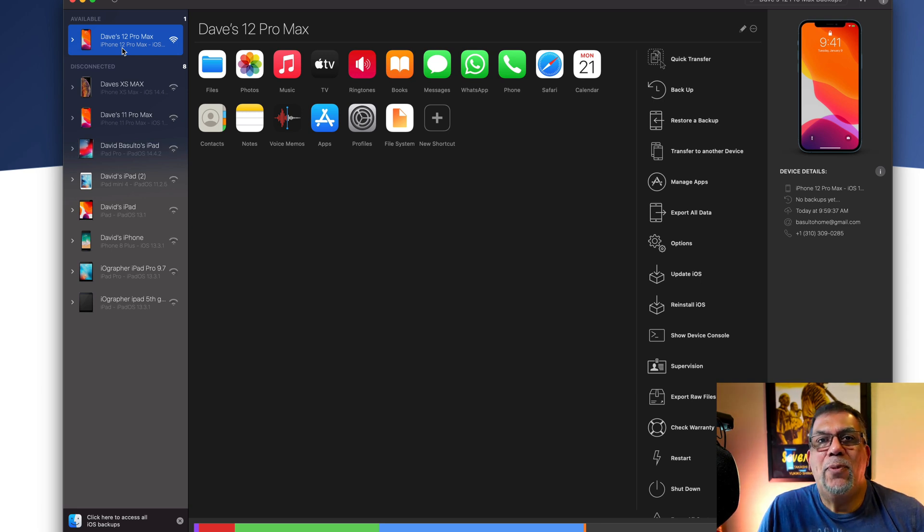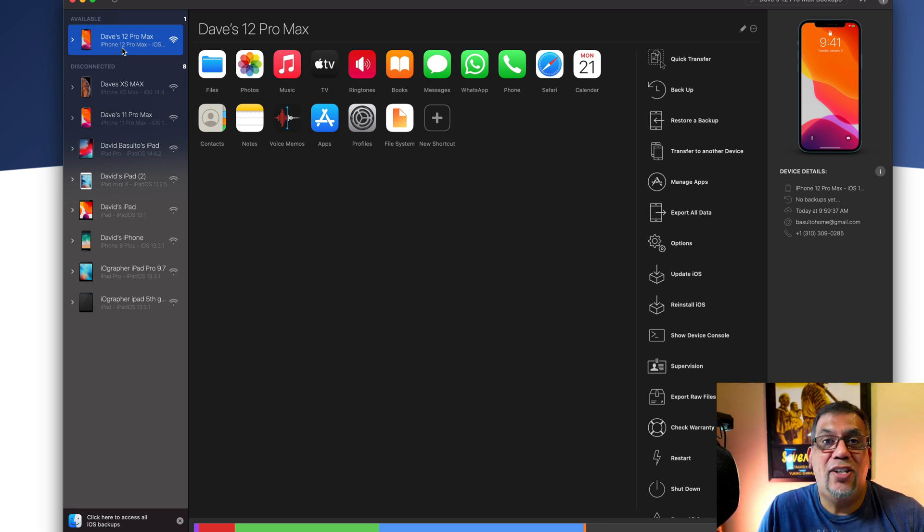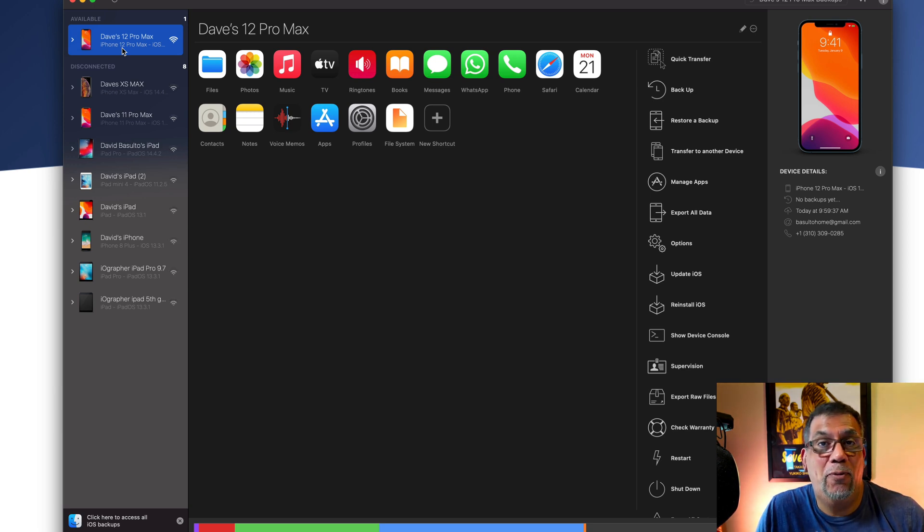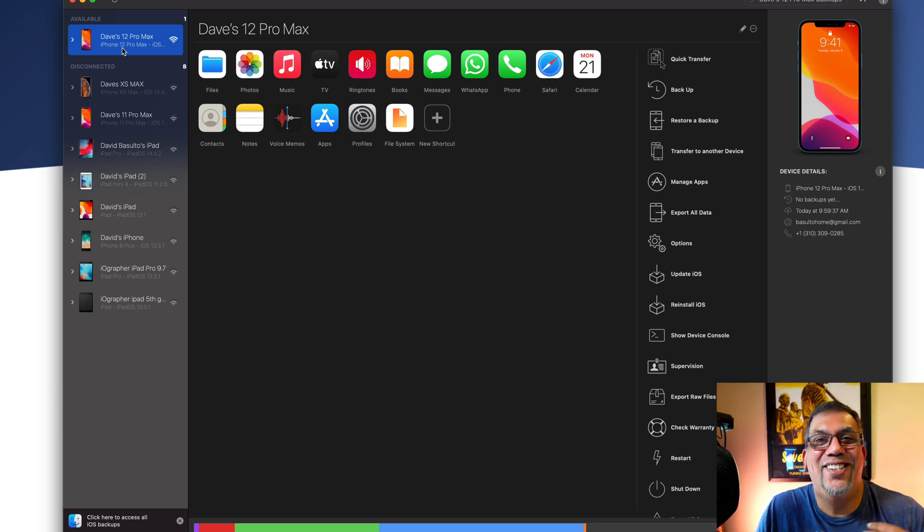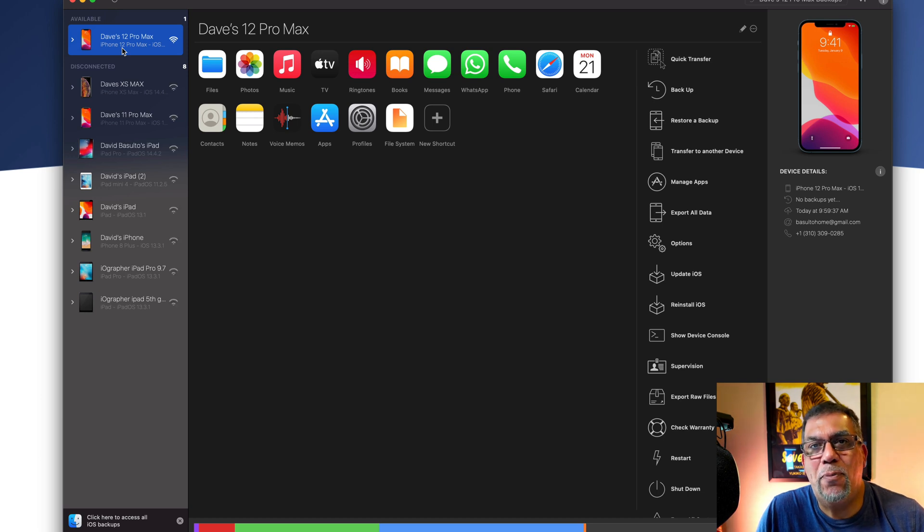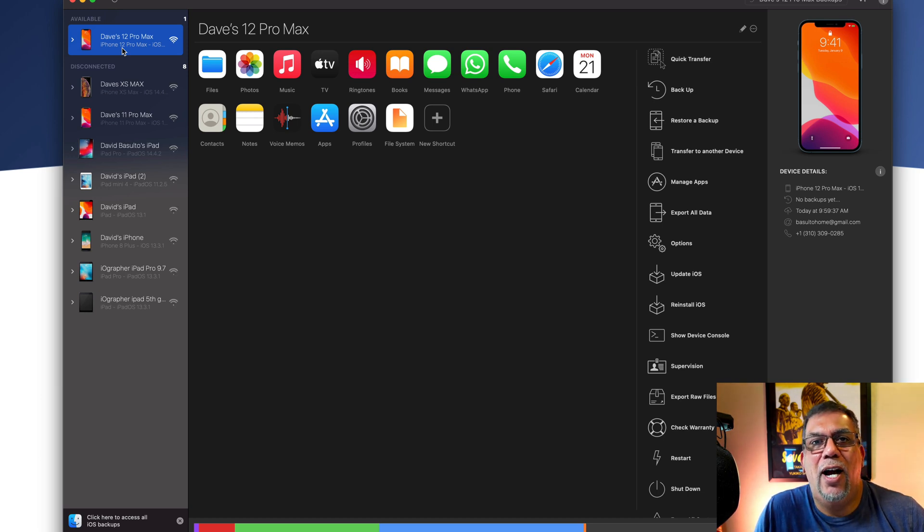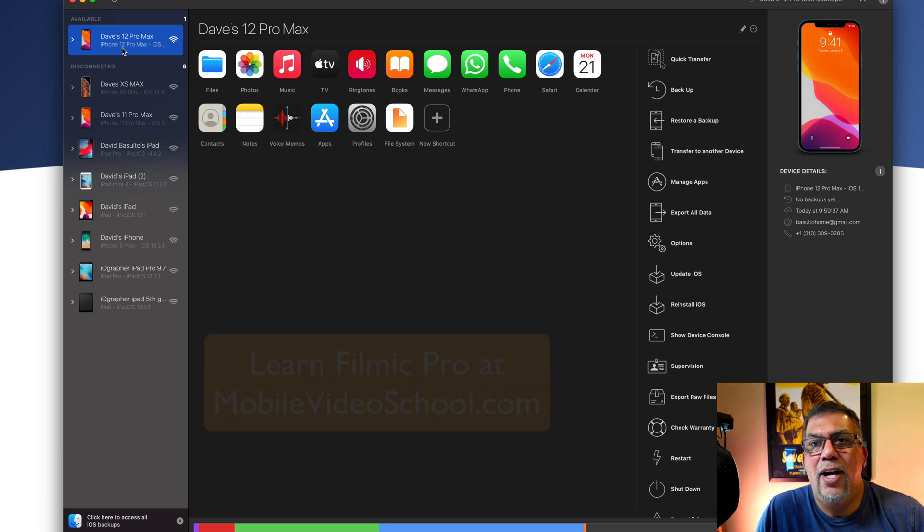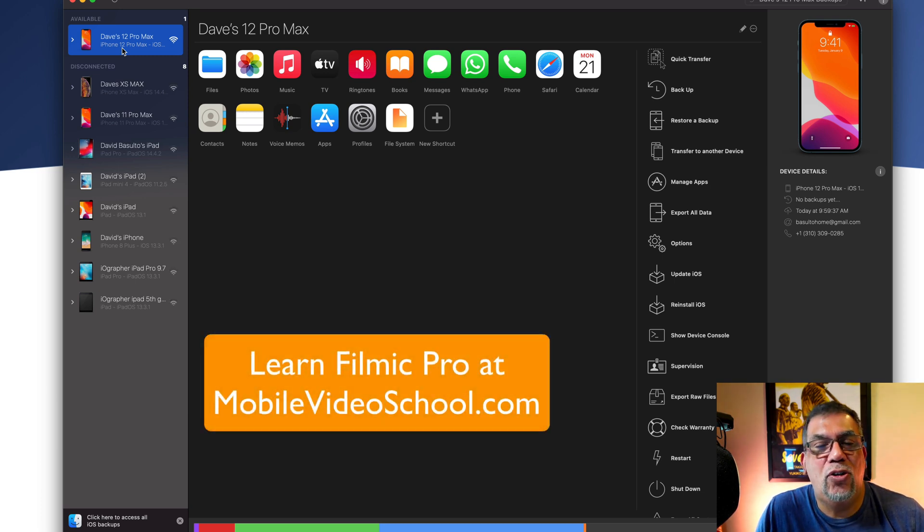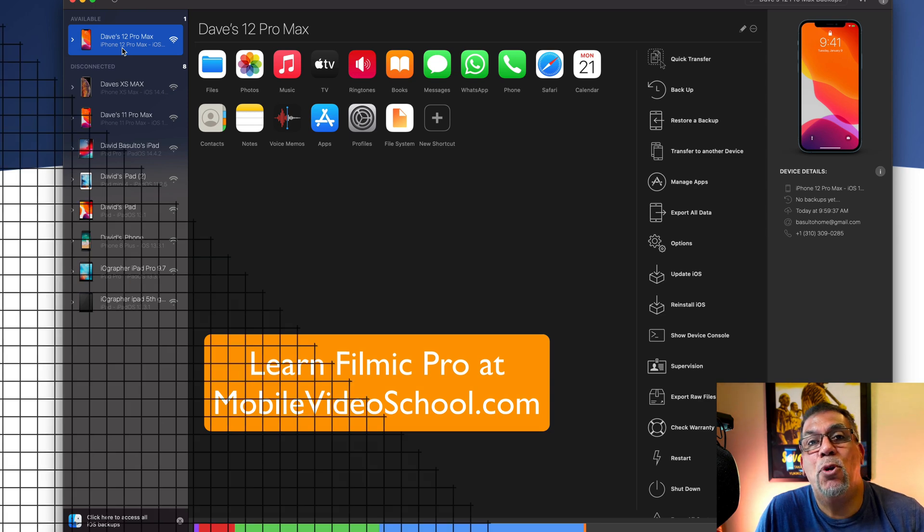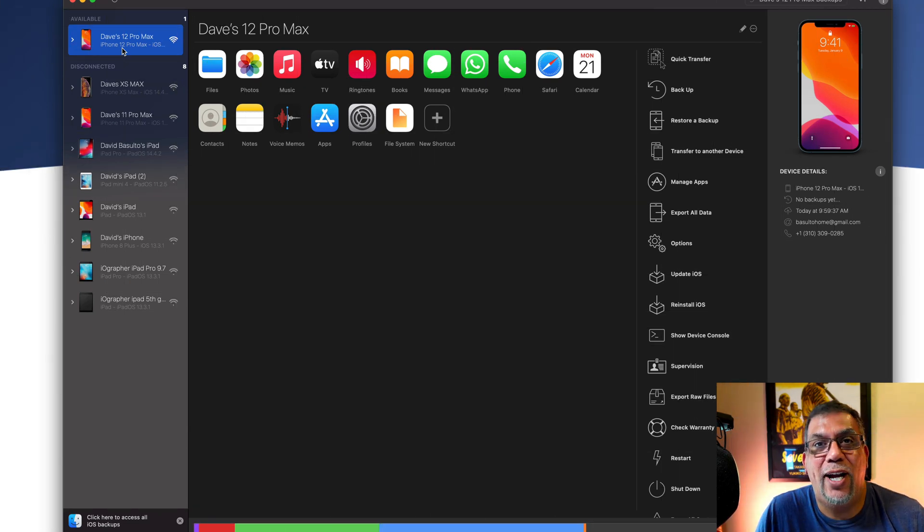And a lot of people are shooting with not just the camera app on the iPhone for video, but they're using what I suggest using too is Filmic Pro. So Filmic Pro makes your camera 10 times better. It makes your footage look better. And it's a great, powerful app. I have training for it at mobilevideoschool.com.